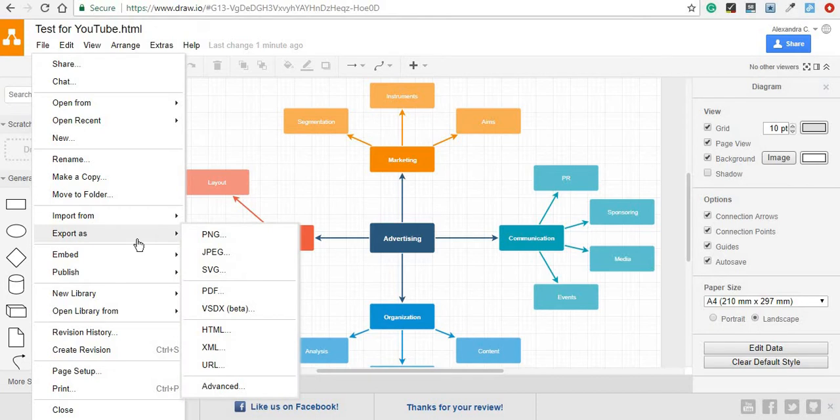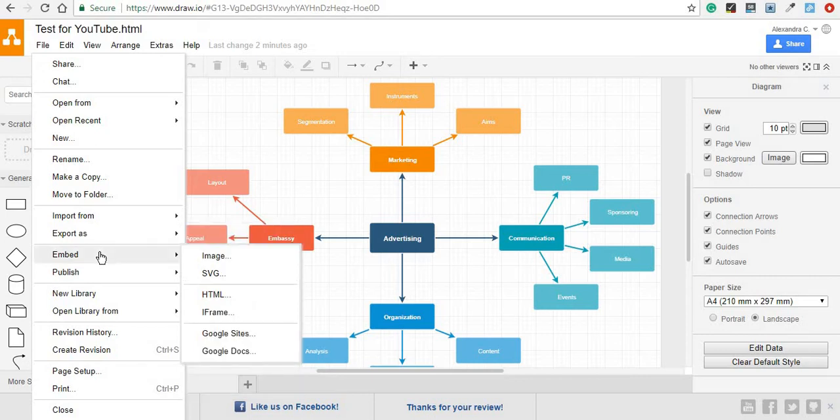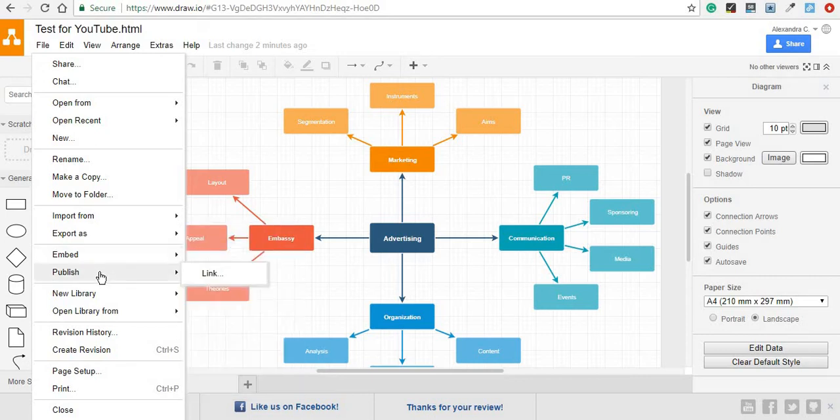Then you can export it. And this is the most important part if you want to use the diagram for a presentation, a project, or anything like this. Because this is basically how you're going to save it in an actual photo format. You can also embed it, publish it, or print it, among others.